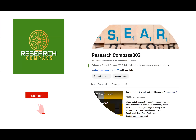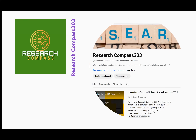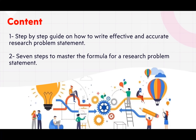If you are new to this channel, please subscribe to Research Compile 303 and hit the bell icon for all the latest and upcoming videos related to research. The learning objectives for today's session include a step-by-step guide on how to write an effective and accurate research problem statement, and secondly, seven steps to master the formula for a research problem statement.